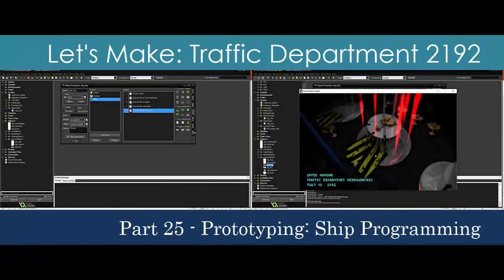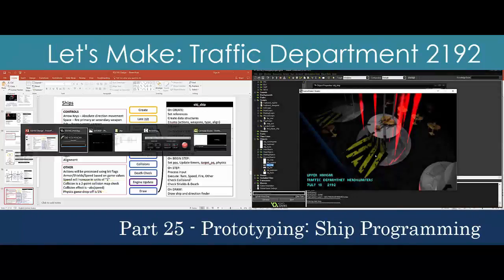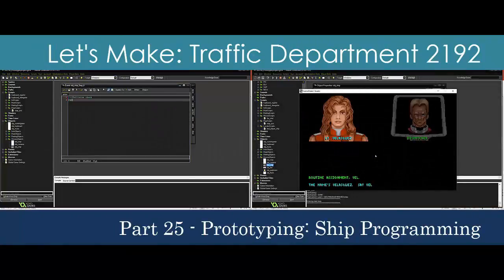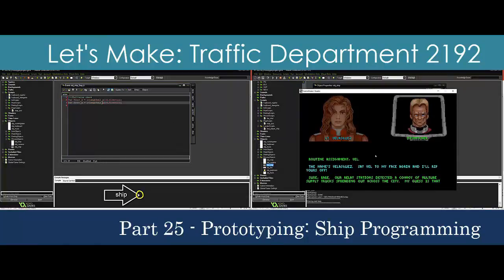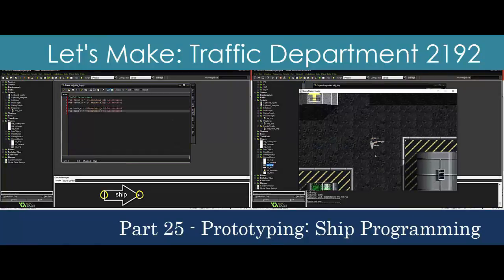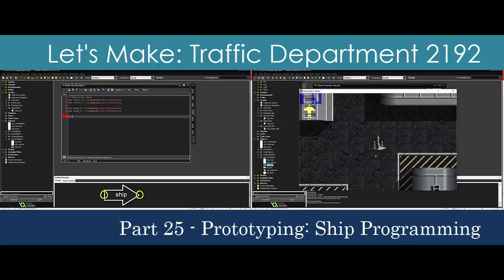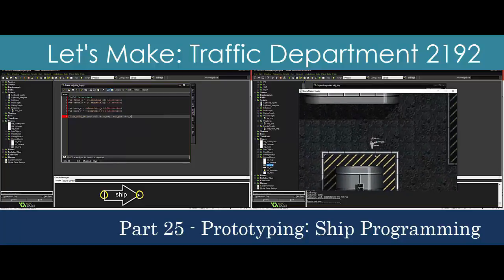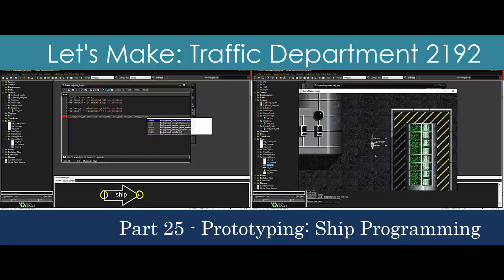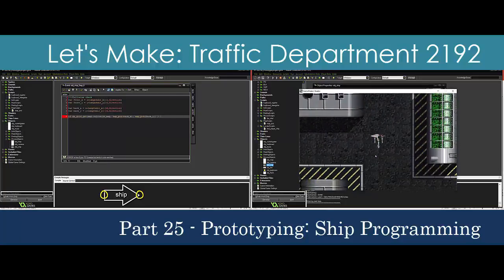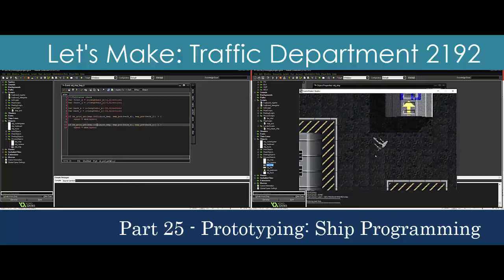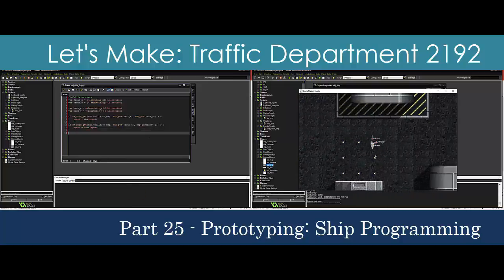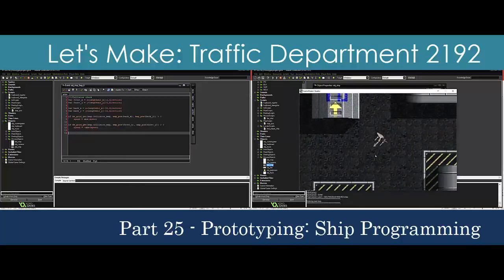We need to get the ships into the game world and interacting with the environment. Our first step is to create the player ship, get it moving around, and colliding with the barriers we established in the last video using a collision map. Then we'll add the ability to shoot our weapons. Finally, we'll add some visual effects for when a ship is destroyed. Our ship design today is the prototype for all ships that we'll be adding next time.